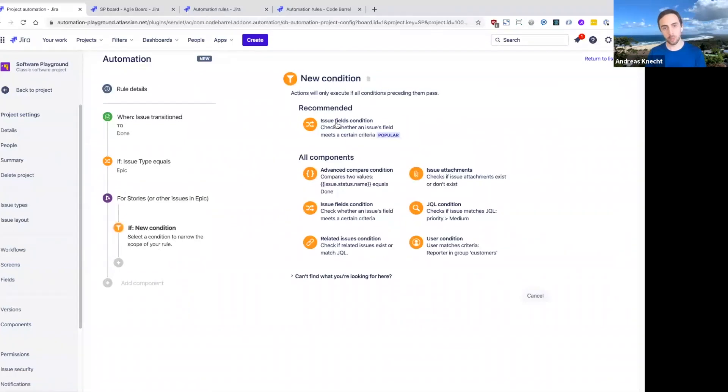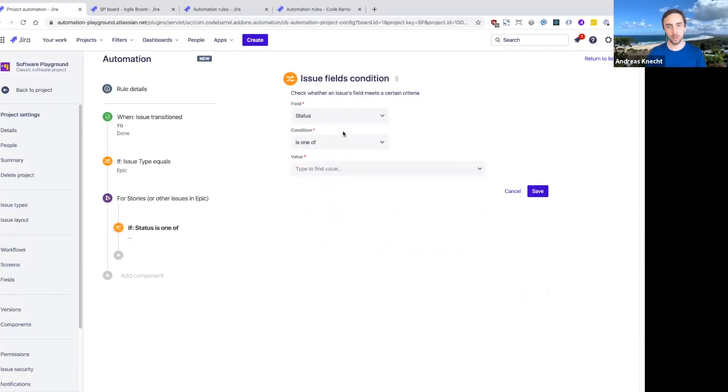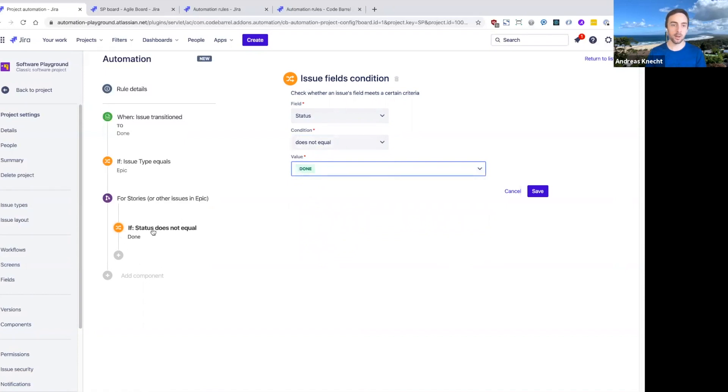We can now perform conditional checks on the stories that are related to the trigger issue as well. I'm going to pick our issue field condition here and basically ensure that we only run our actions for stories that are not currently done.